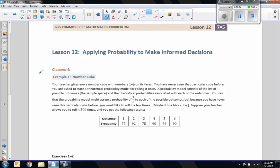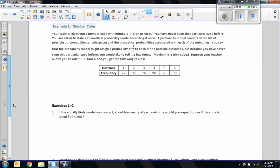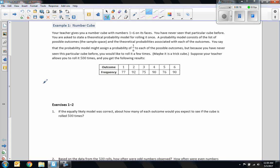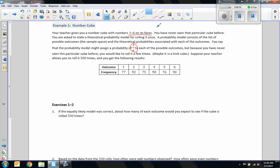So the classwork example one, number Q, goes as this. Your teacher gives you a die with numbers one through six. If you've never seen this particular die before, you are asked to state a theoretical probability model for rolling it once. Suppose I allow you to roll it 500 times, and you get the following results.